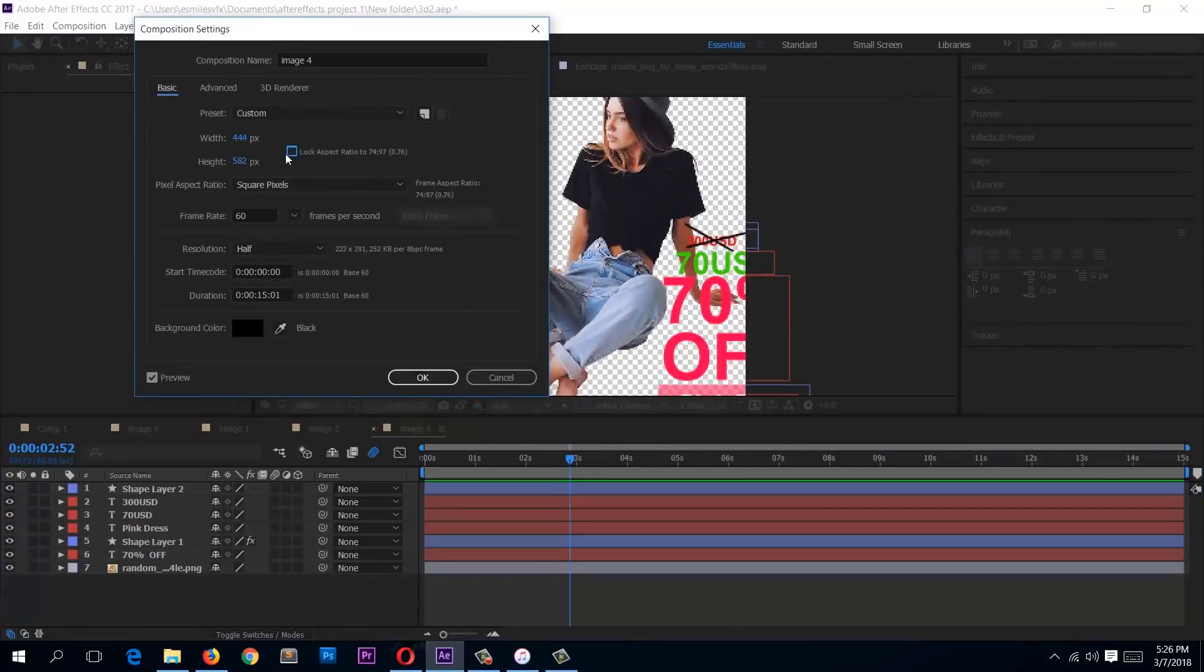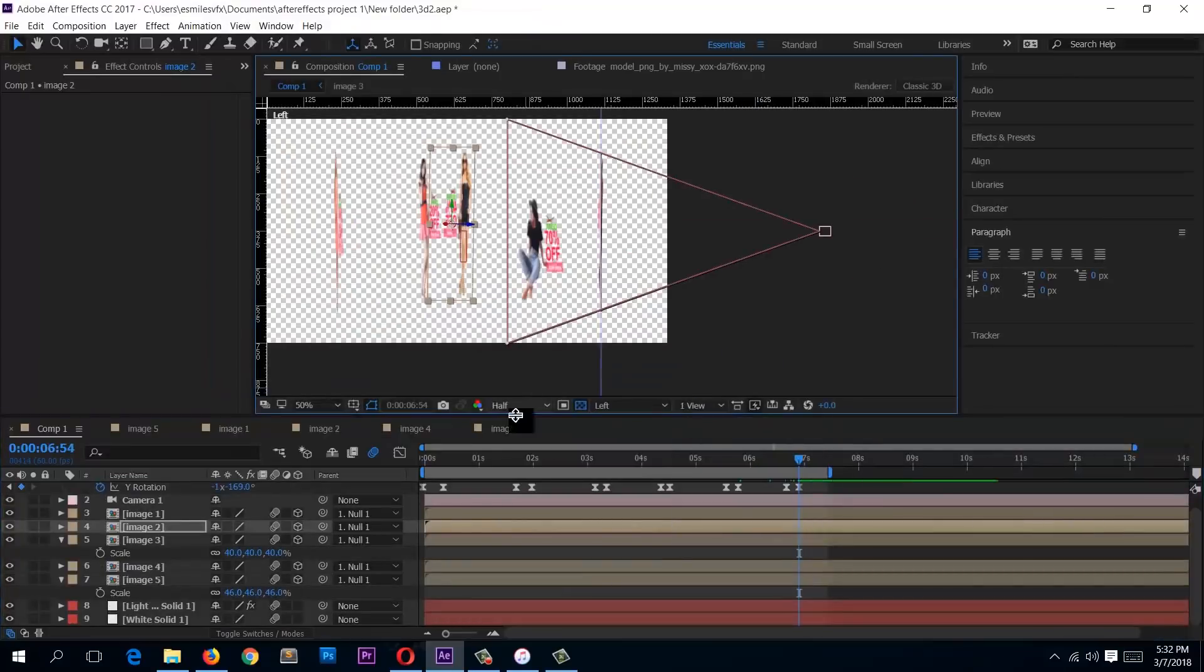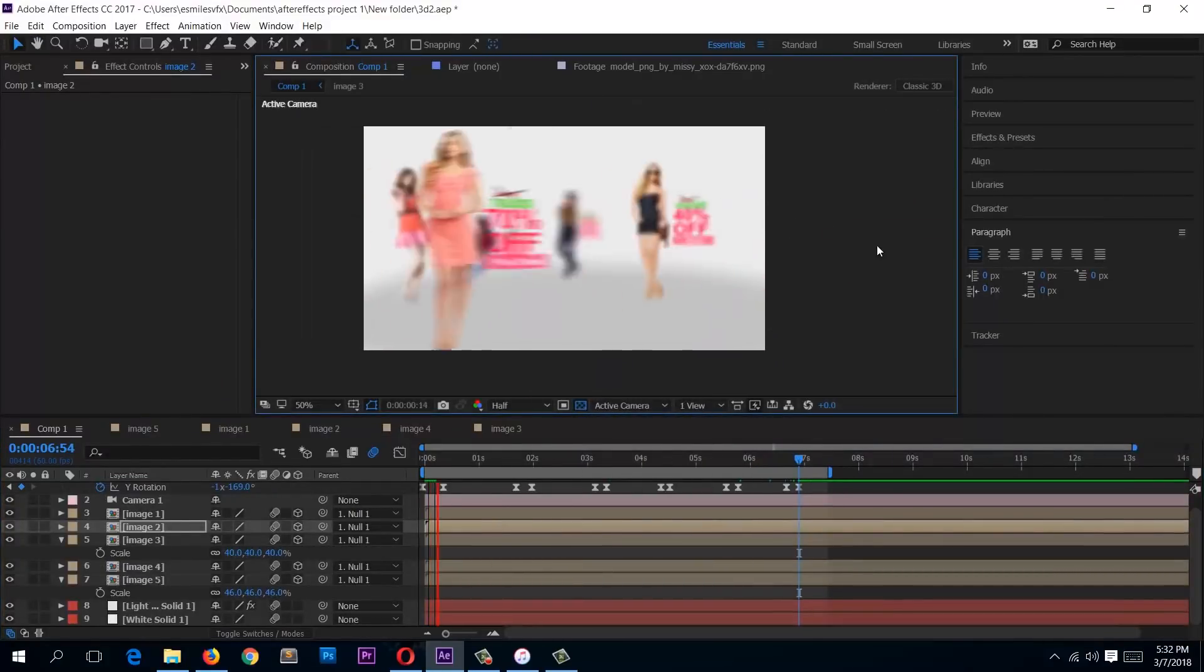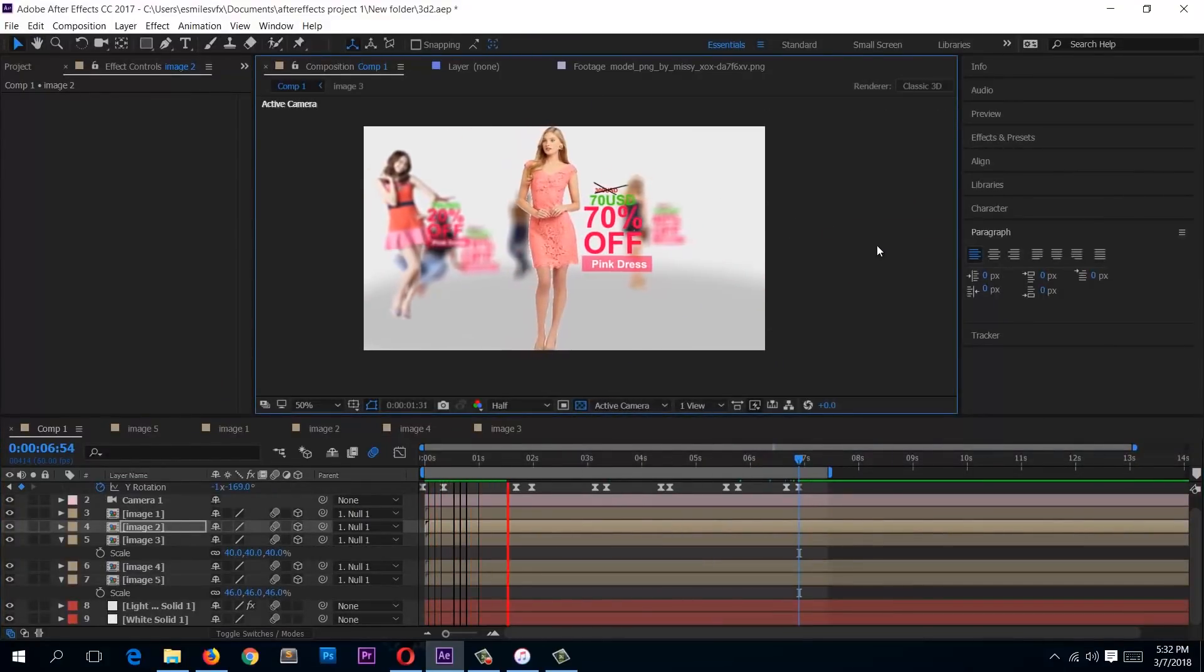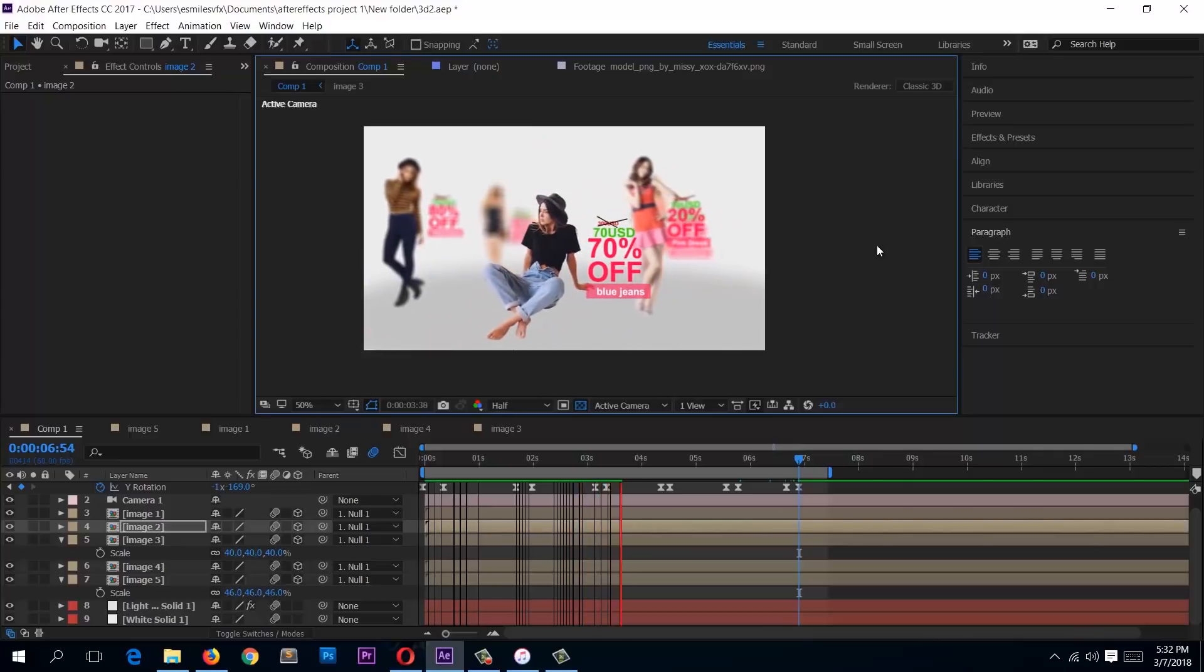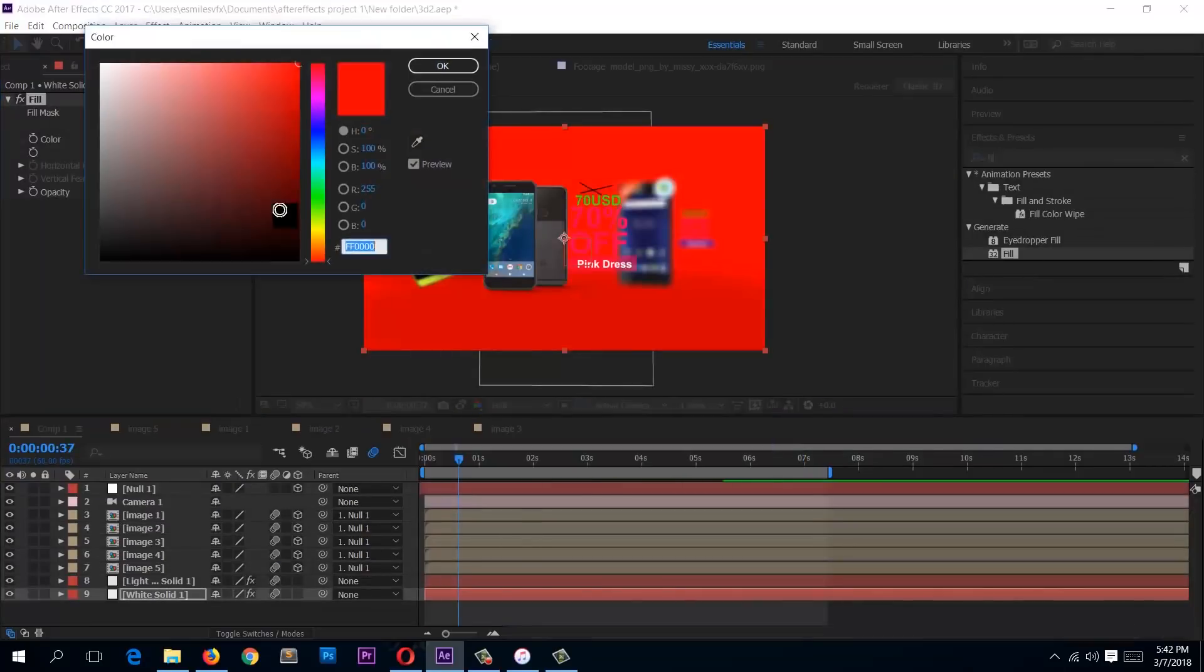From that we'll look at using 3D cameras in After Effects, using camera motion blur and even camera lens blurs.